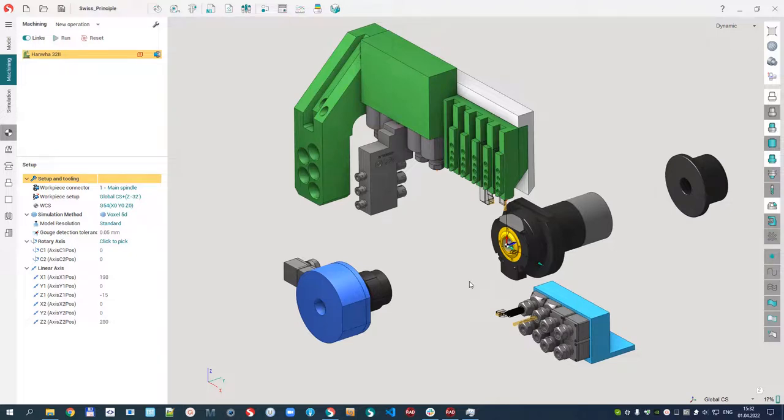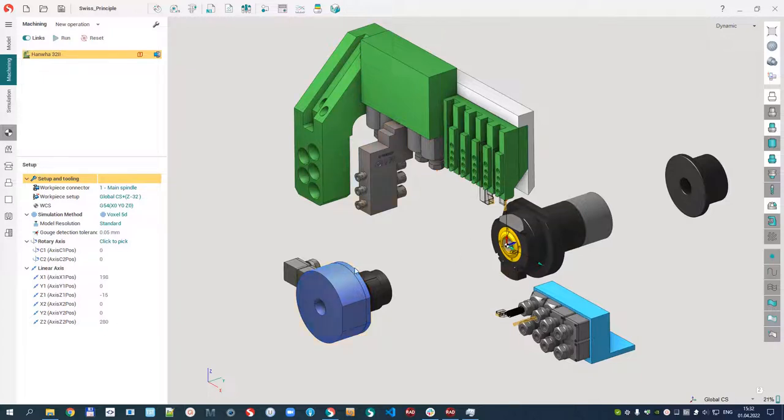Hello, in this video I explain the basic principles of programming Swiss lathe machines. We can see the Swiss lathe machine on our screen. You can find it in our standard package.